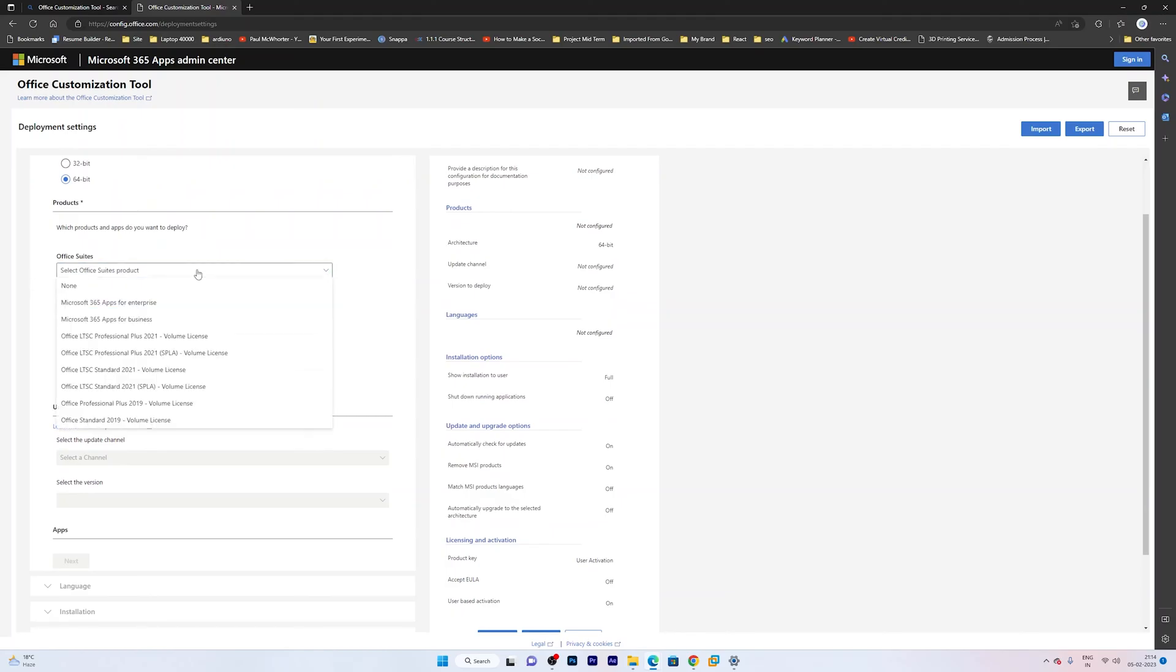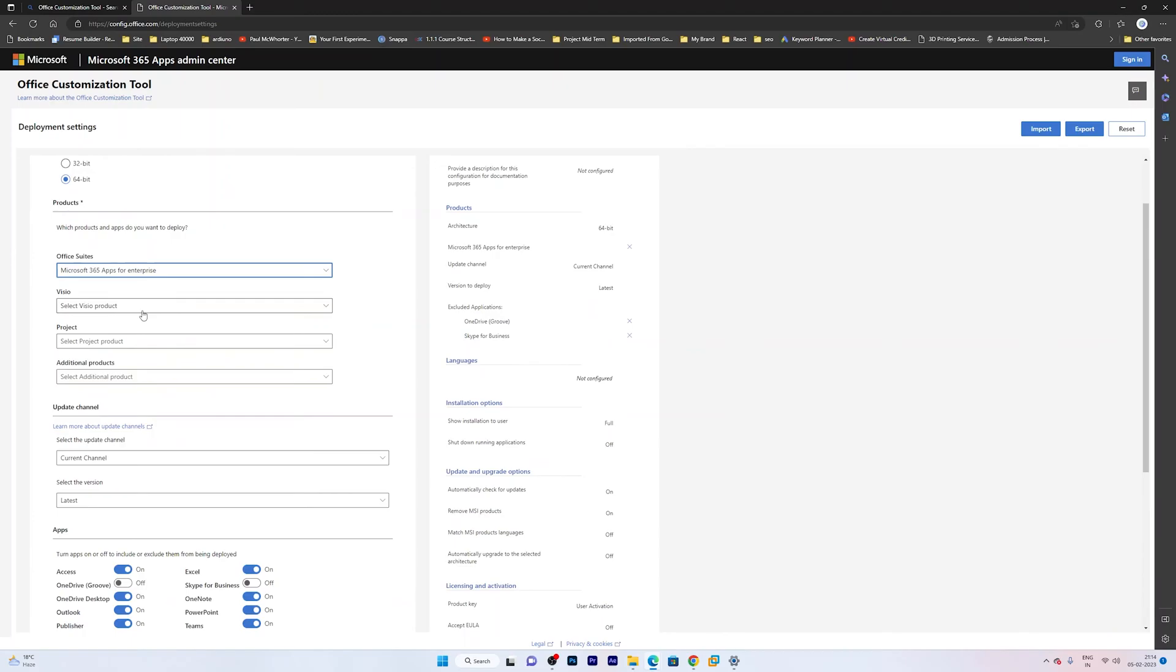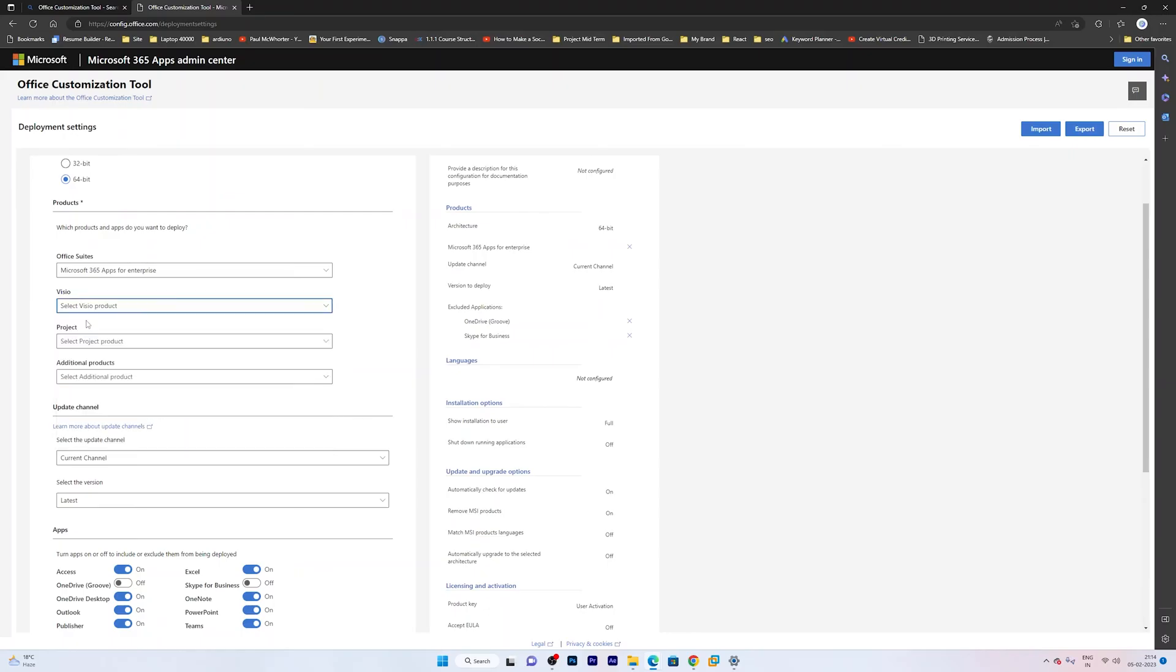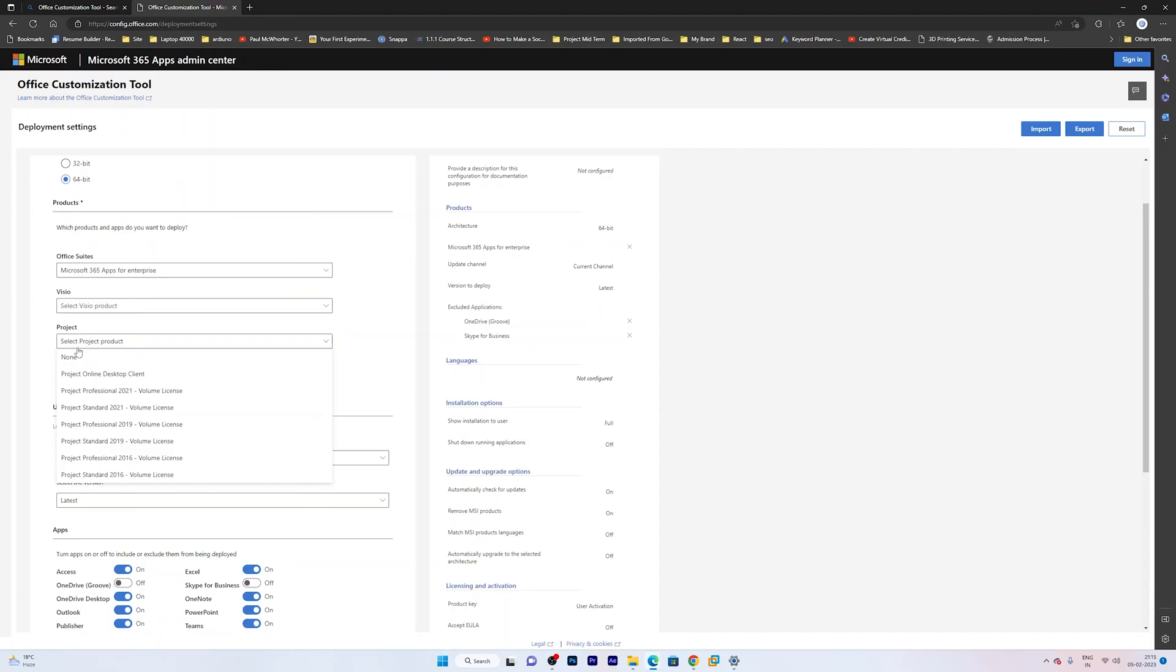Now here from Office Suite you can select the office that you want to install. So in my case I would like to go with Office 365 Apps for Enterprises. And now here you will get the option to select Visio. I am not interested in Visio, that is why I am selecting none. And the reason why we are here and why we are creating this custom setup is to have Microsoft Project installed. So now here we will be selecting the Microsoft Project that we want. So in my case I would like to select Microsoft Project Online Desktop Client. Maybe you would like to choose Microsoft Professional 2021. So it is totally up to you which version you choose.